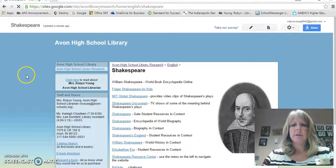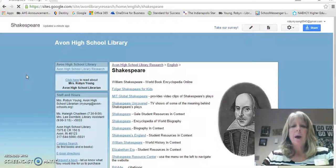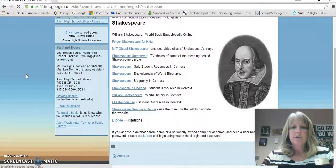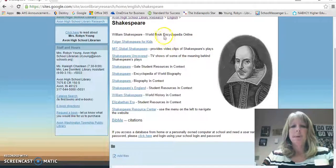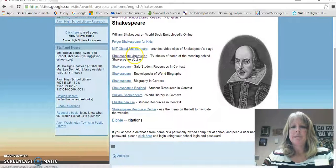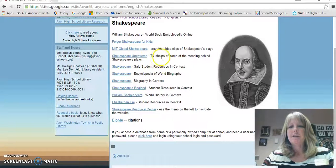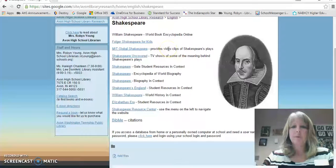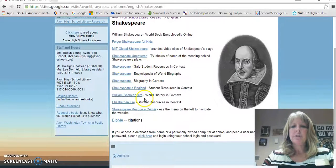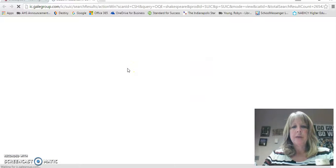Sorry that took a little bit longer to load. We've got some great resources for you on this page. Each one is kind of a different setup — there are some general websites, some TV shows, and some video clips if you'd like additional information about the plays. And then down here is the research section, which uses Gale Student Resources in Context, one of the databases we have available for you.